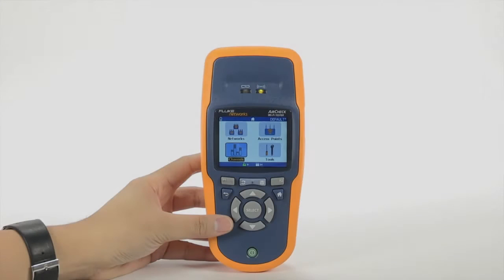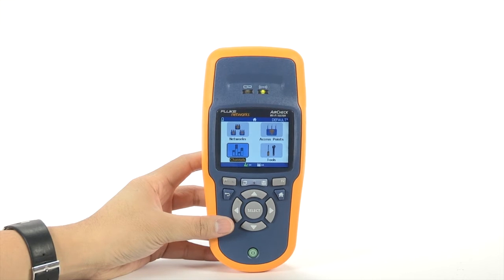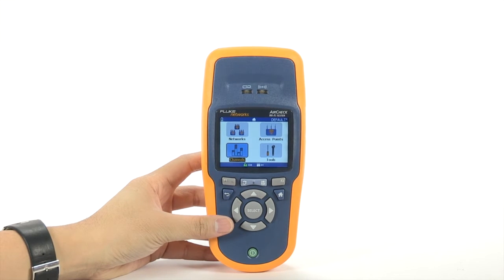First, analyze the Wi-Fi networks and channels in your area by using a Wi-Fi analyzer such as the Fluke Networks AirCheck Wi-Fi Tester.